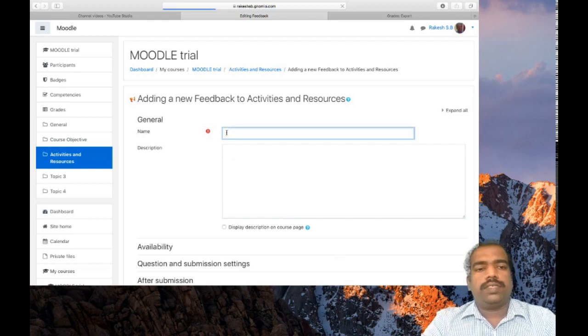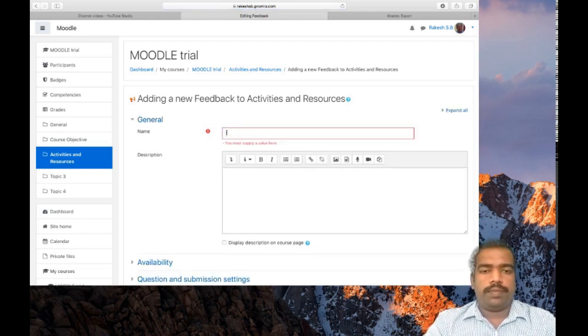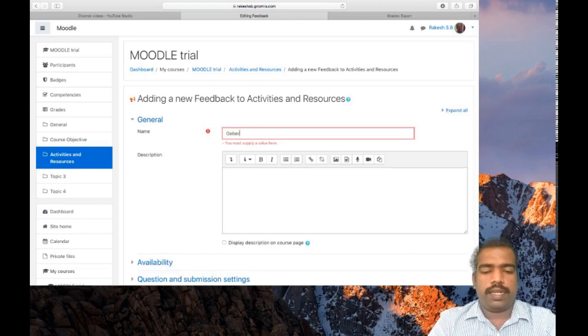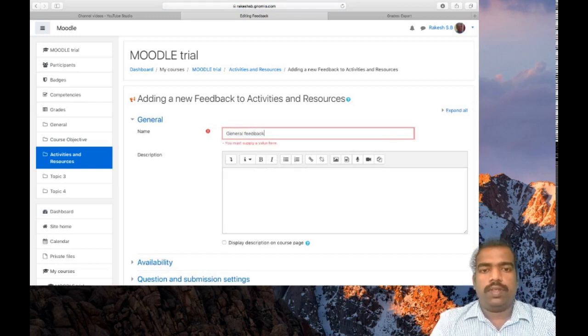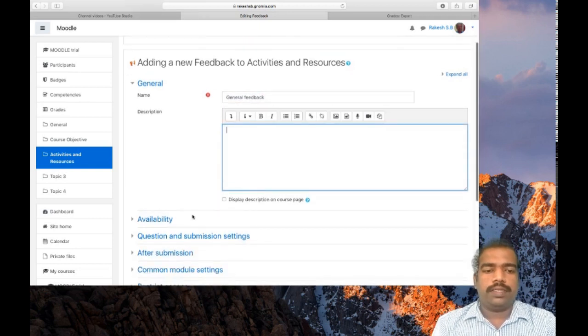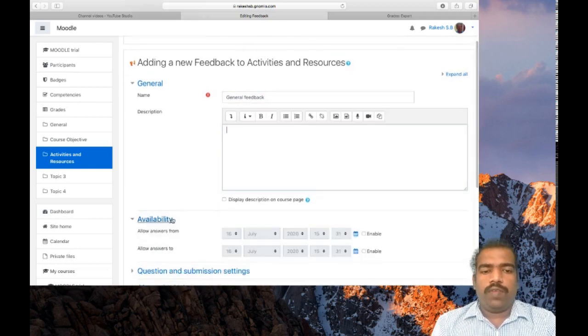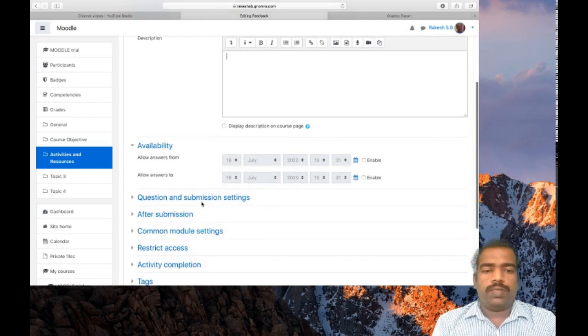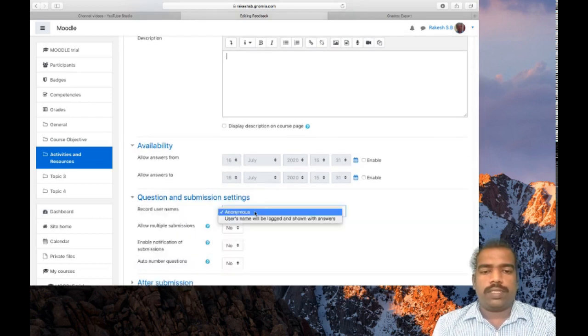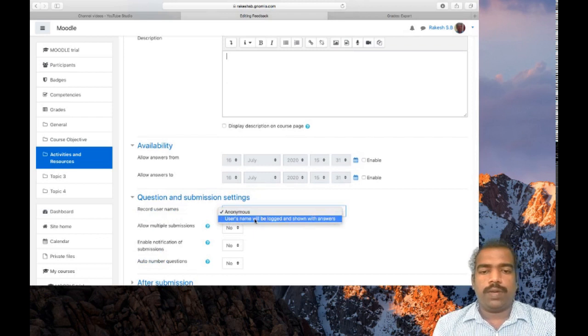First you need to provide feedback name. I'm giving this one as general feedback. Then you can provide a description here. Availability you can give. Question and submission settings: anonymous, or if you want to record user's name, you can give that one.